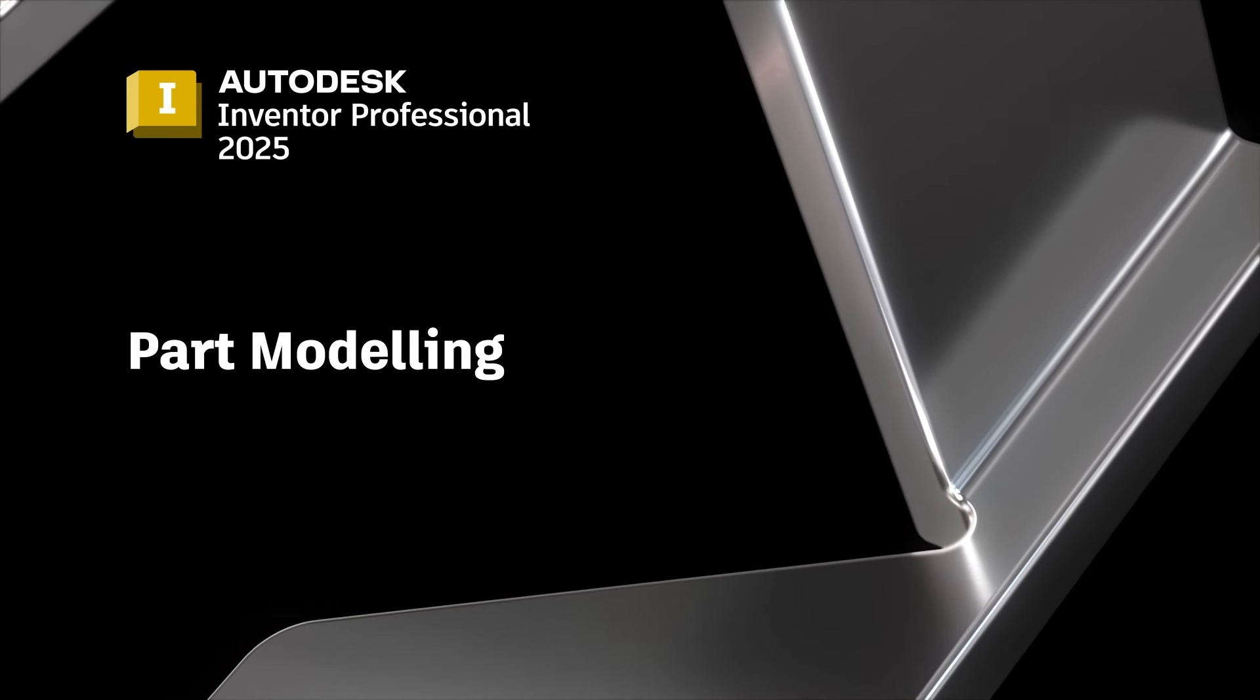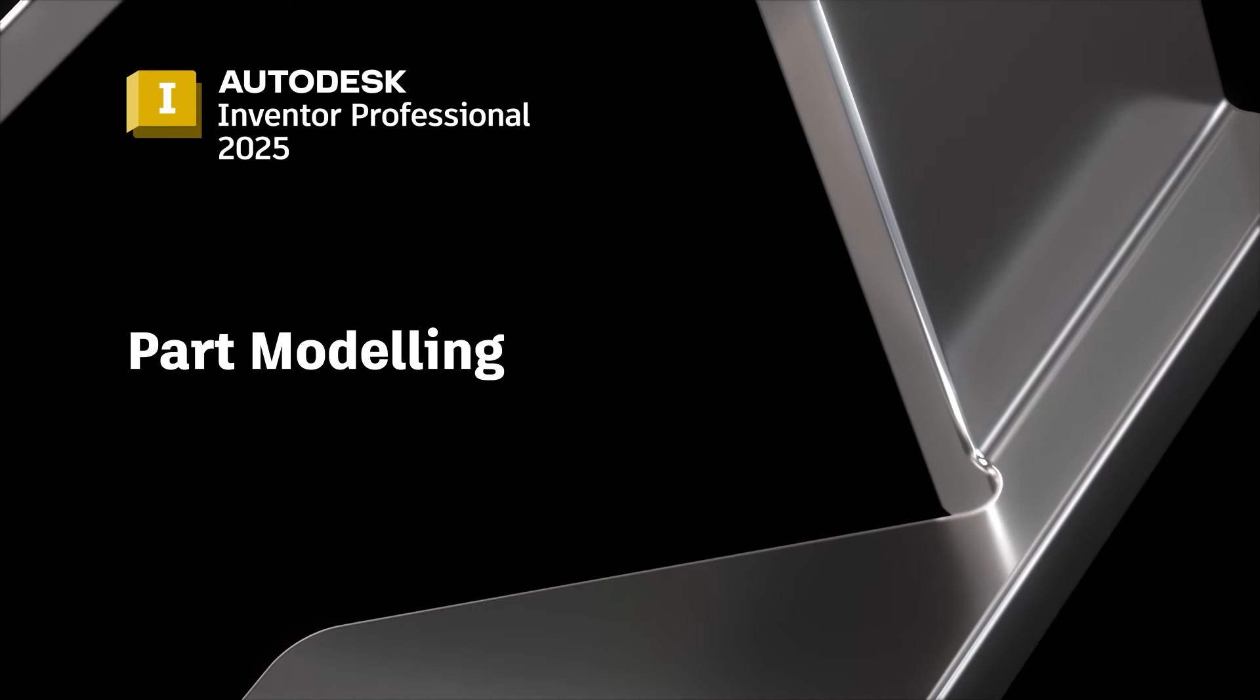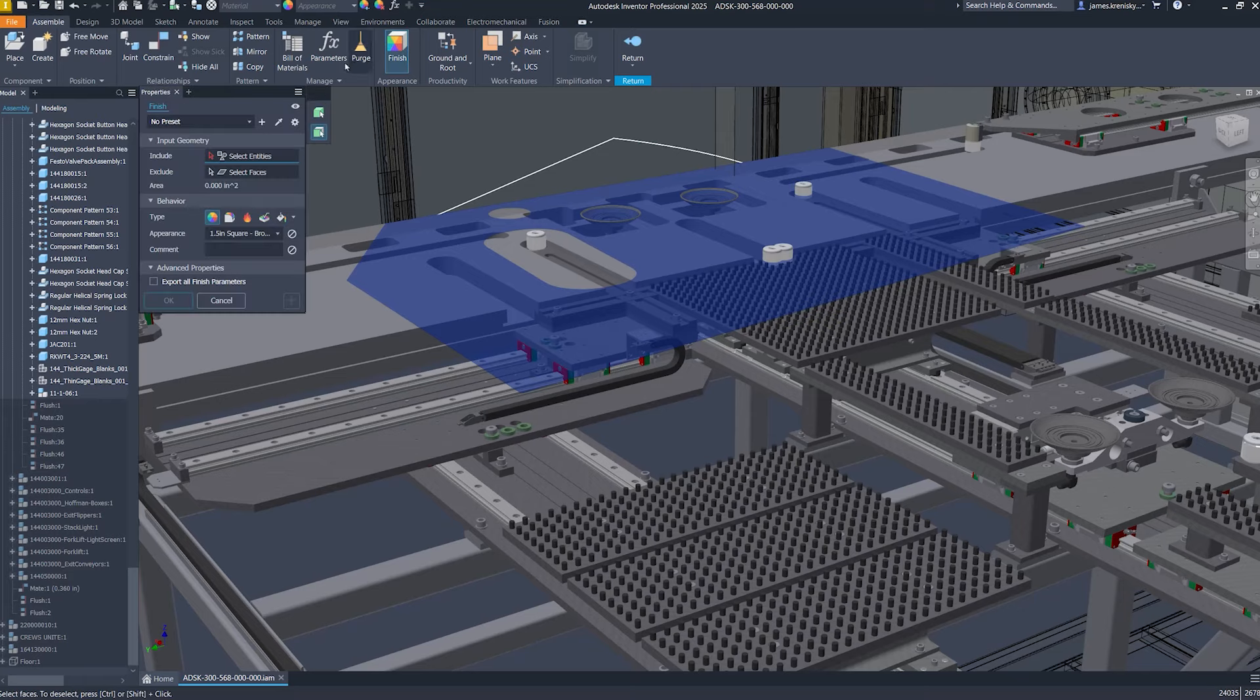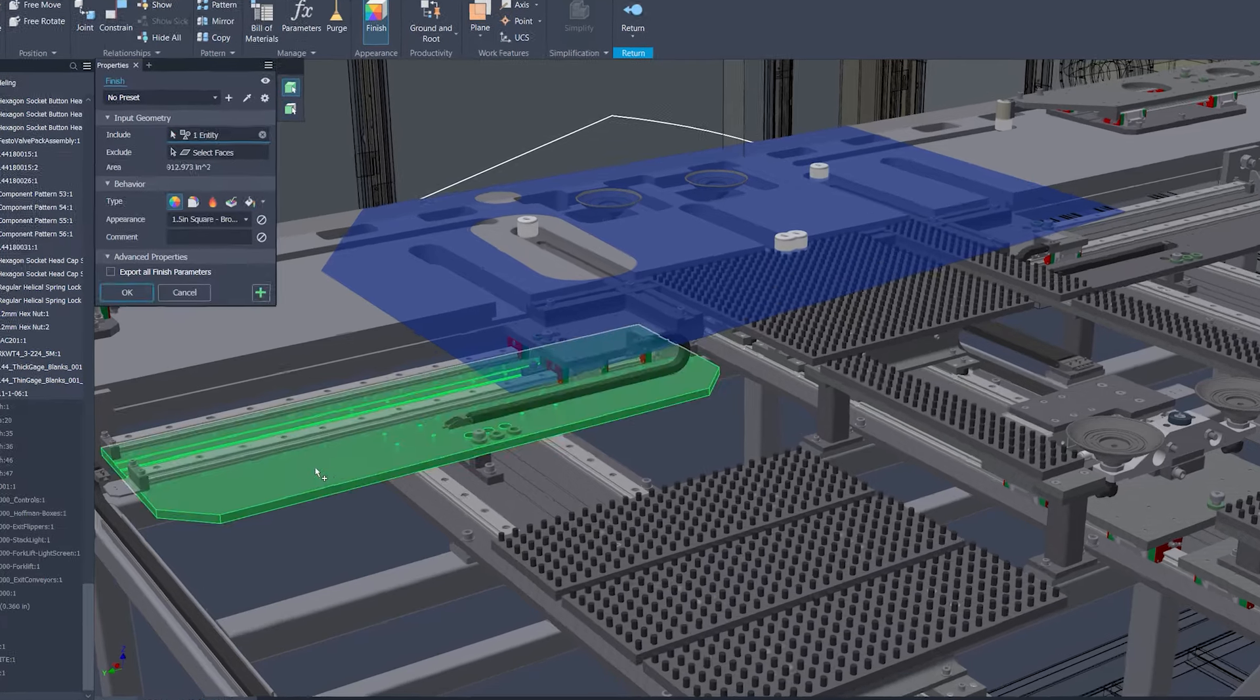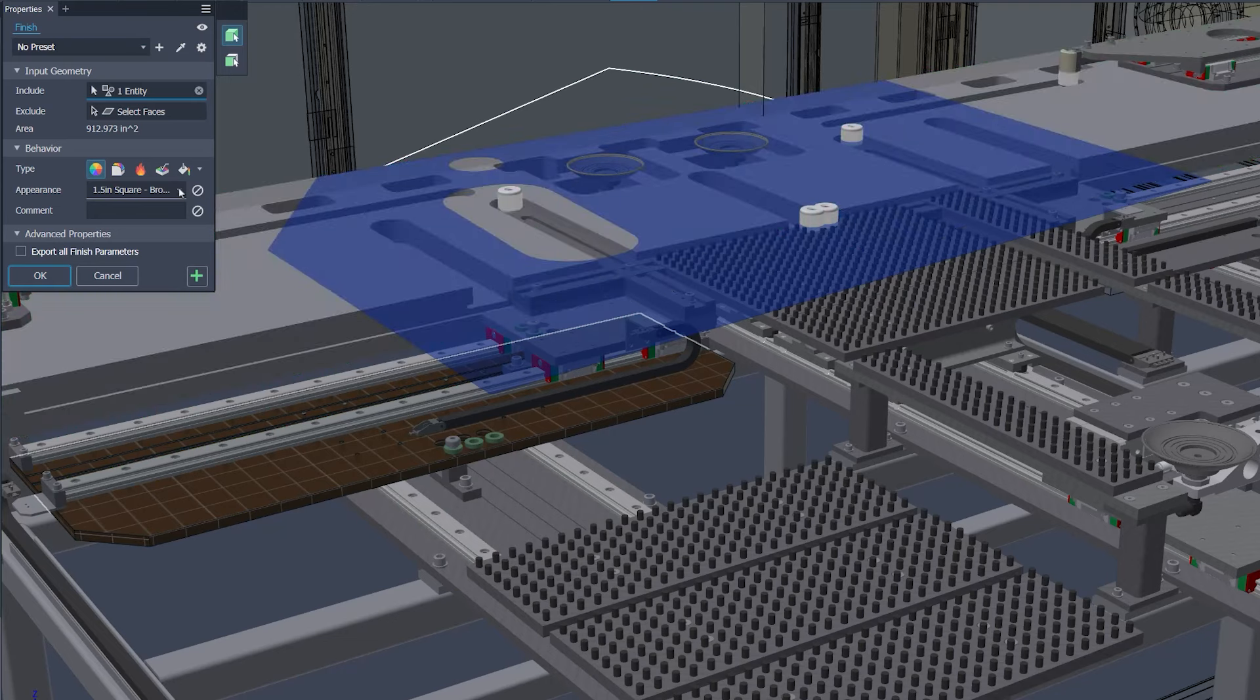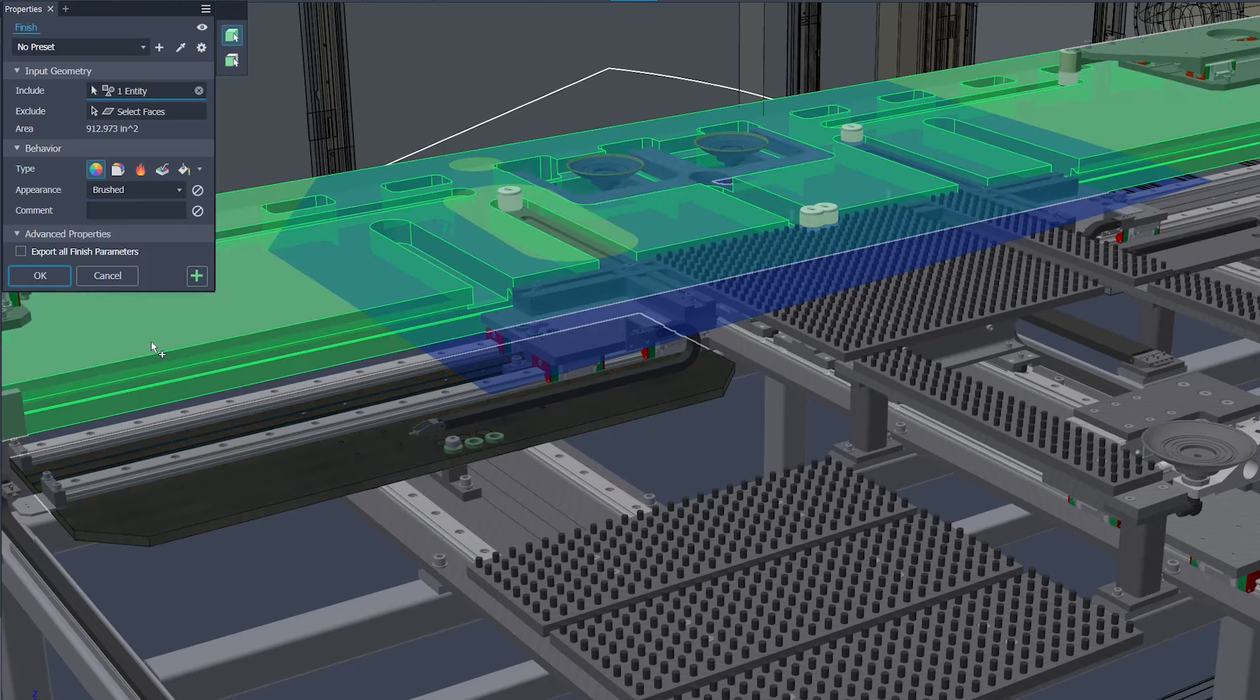Inventor 2025 continues to build on the momentum of the 2024 updates by introducing several significant enhancements to part modeling capabilities, particularly in the finished feature functionality.